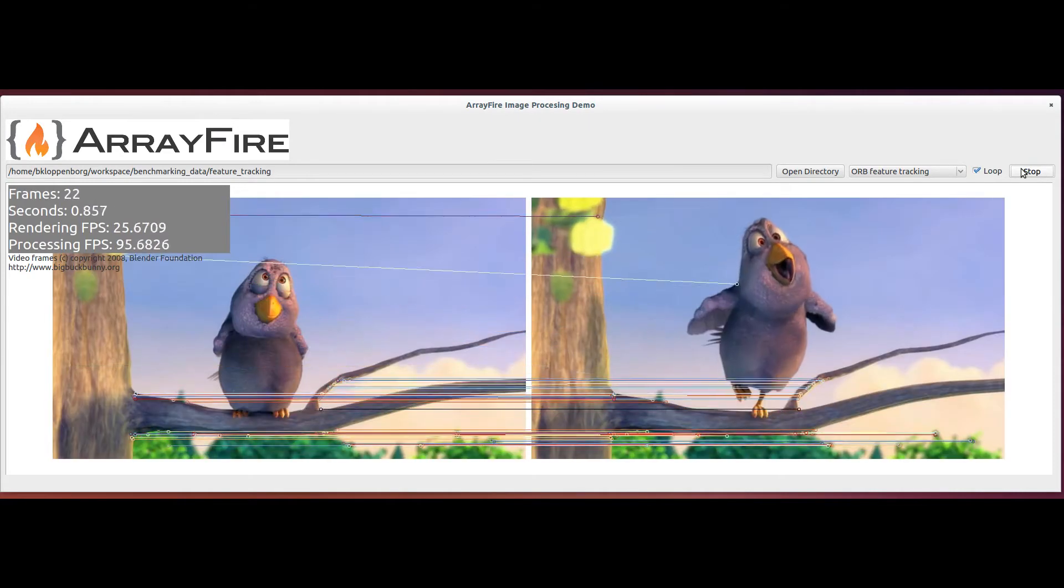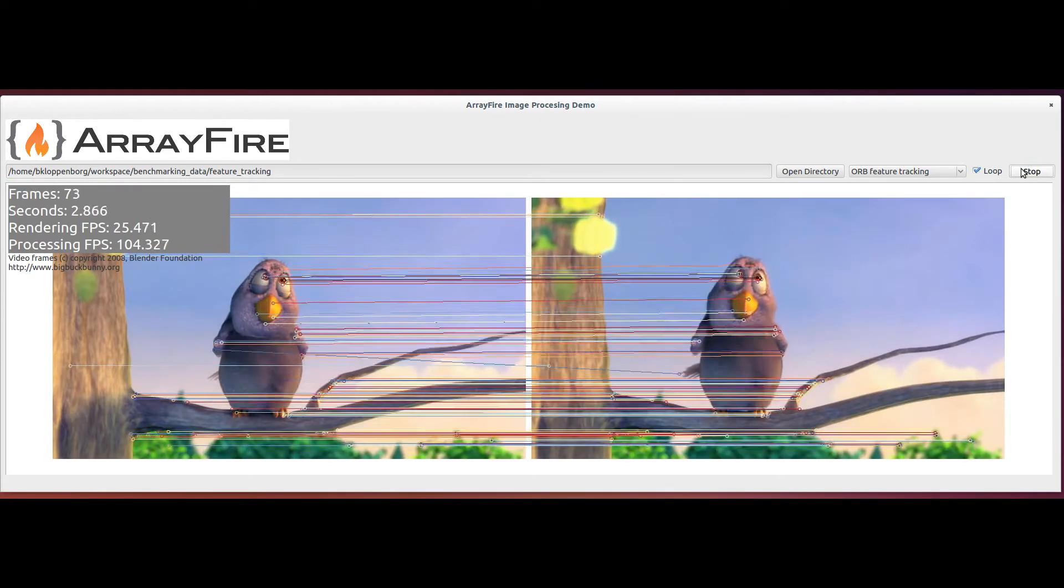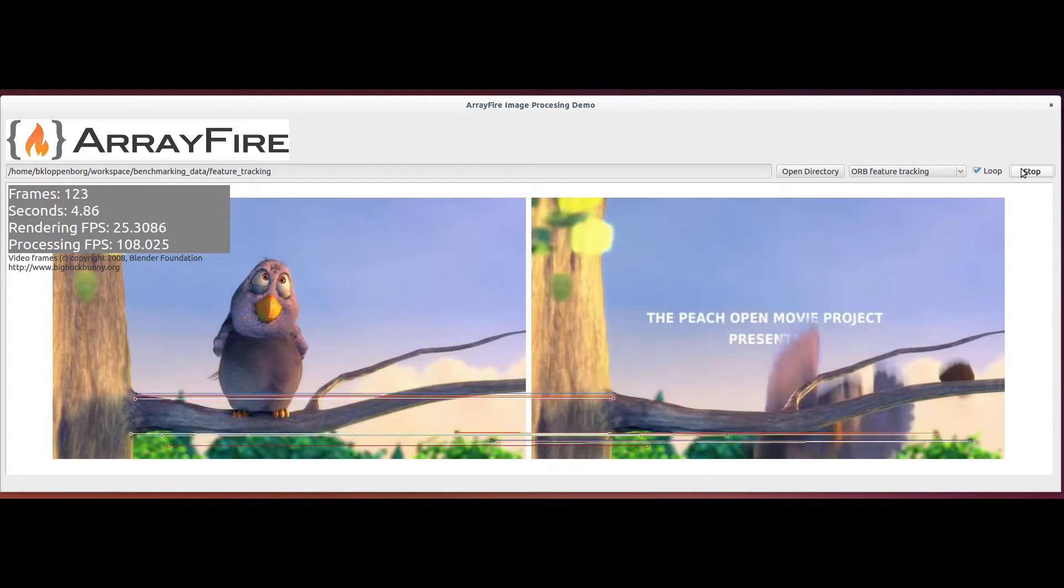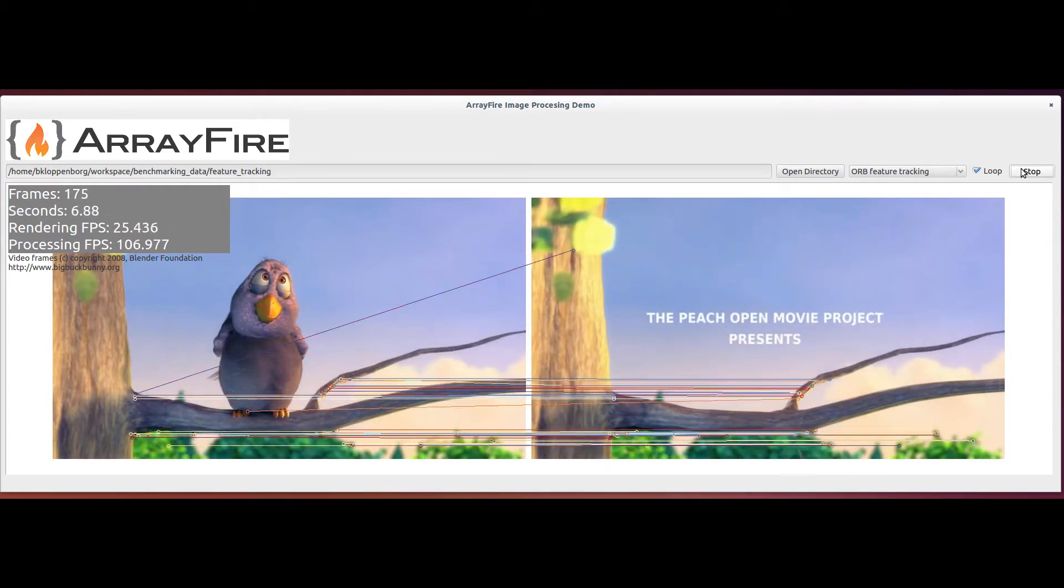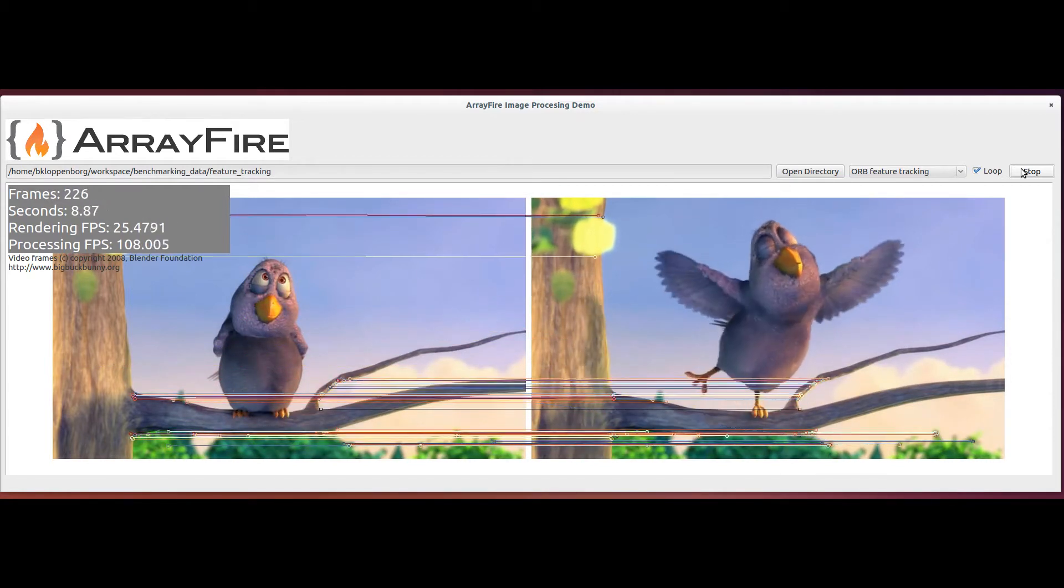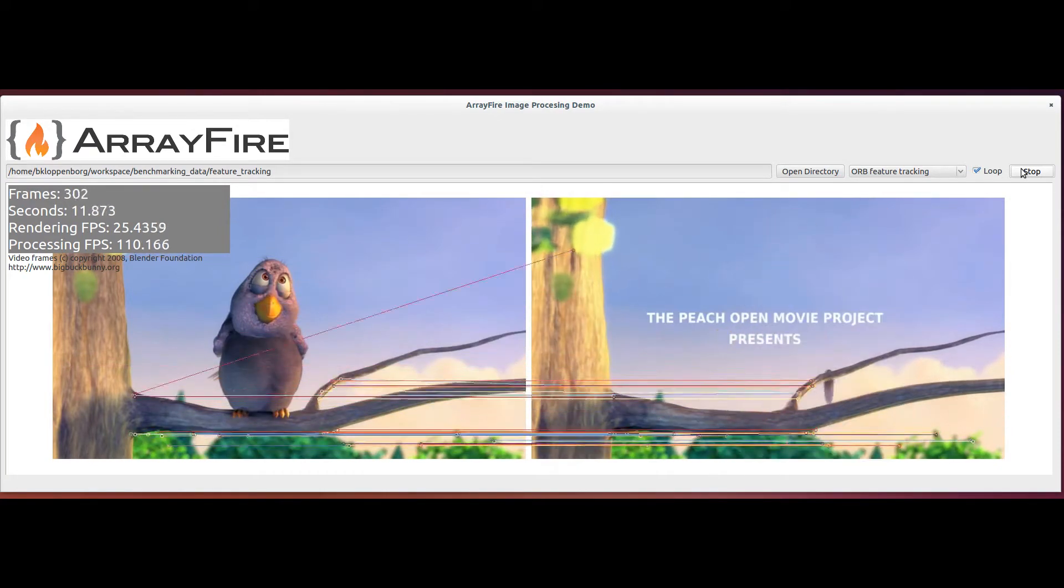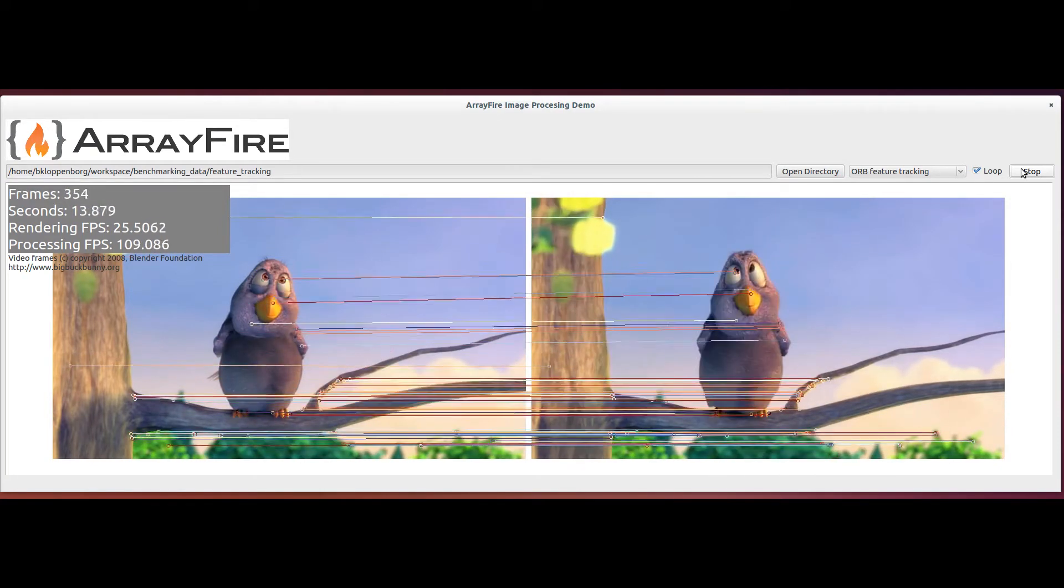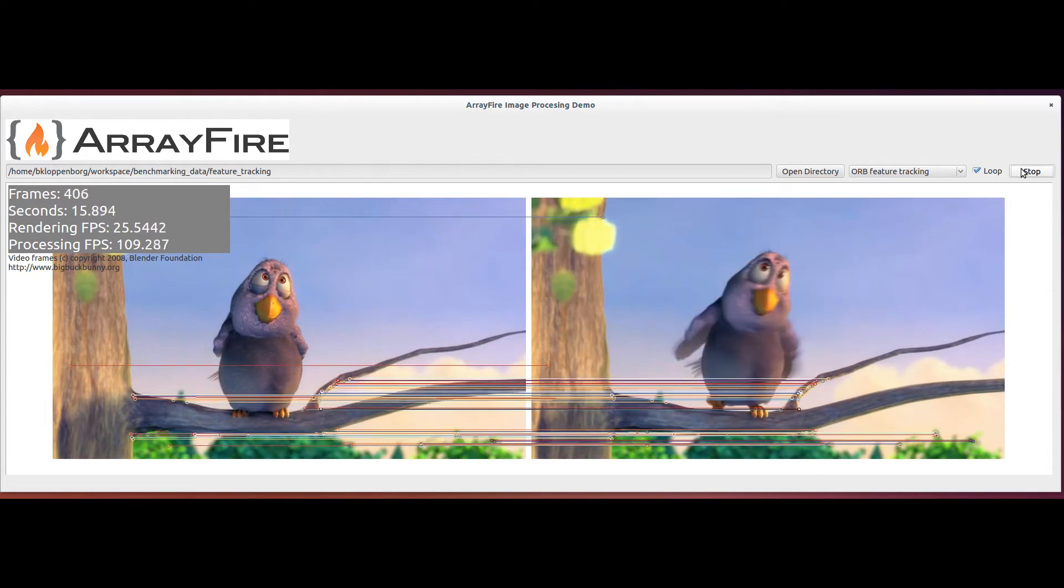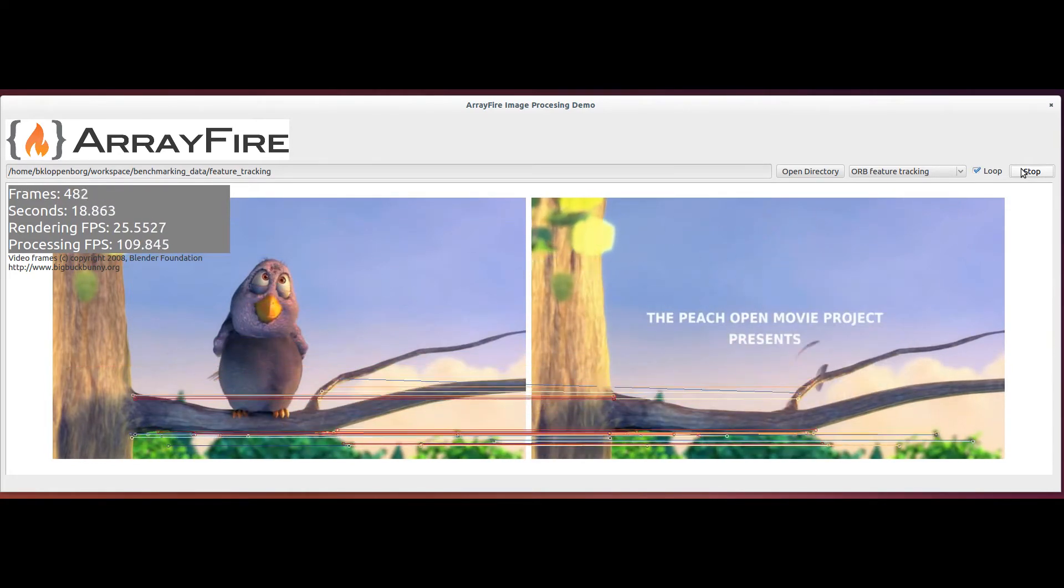This time, we're viewing one of the more comical moments of the Big Buck Bunny video, where a bird gets hit in the head by an acorn. Unlike the two previous demos, now I've held the left frame fixed to a specific moment which we wish to find within the video sequence on the right. Although I am processing the whole frame, feature tracking can be used with a dictionary of features to find individual objects within video frames.